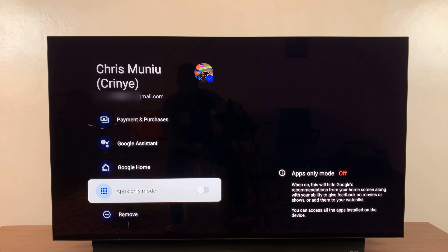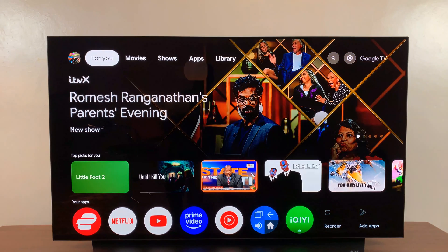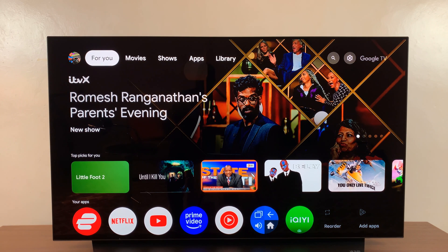Now when you go back to the home screen you'll get all the other content besides the apps — the suggestions from different apps. Thanks for watching. If you have any comments or questions,